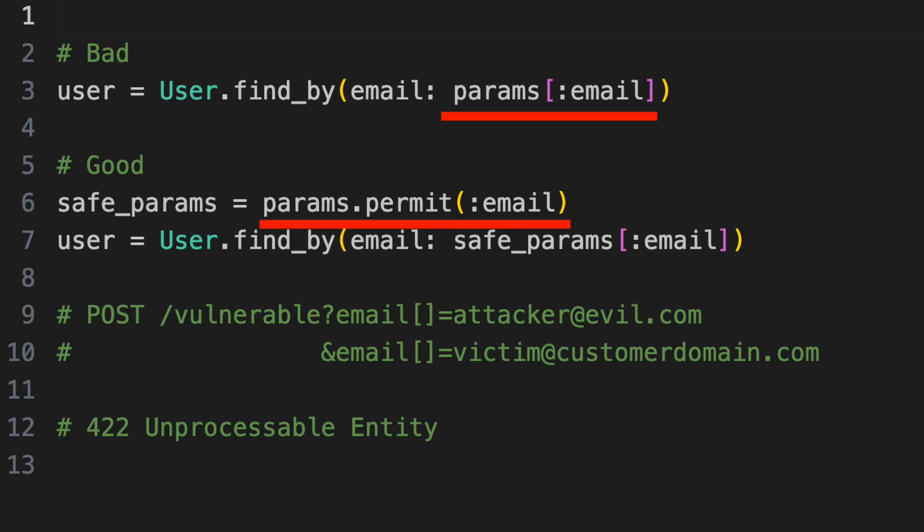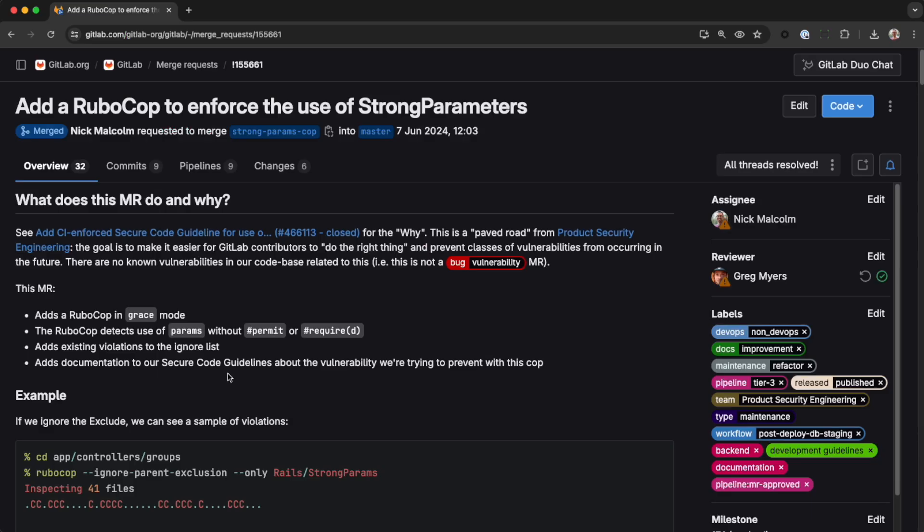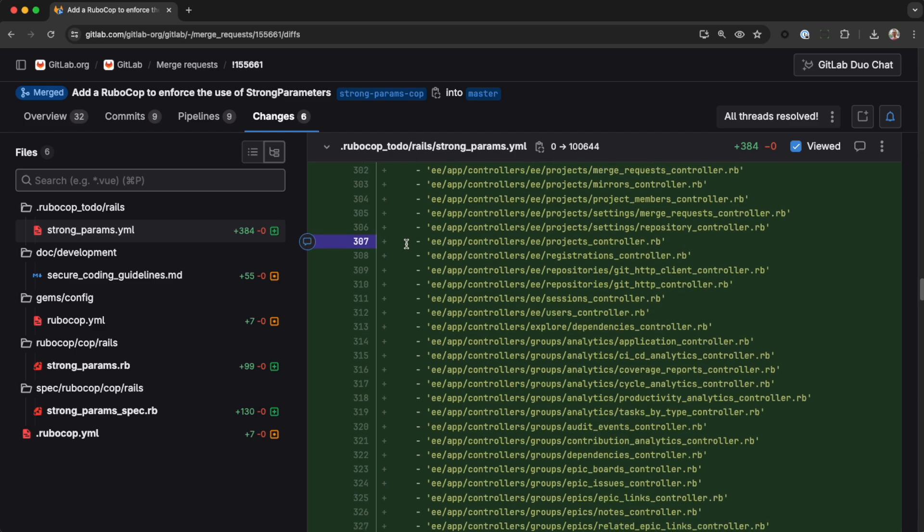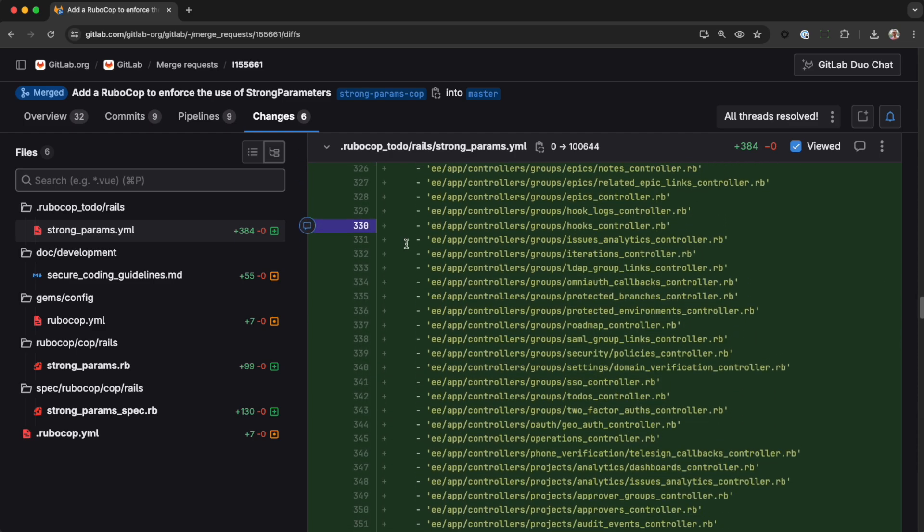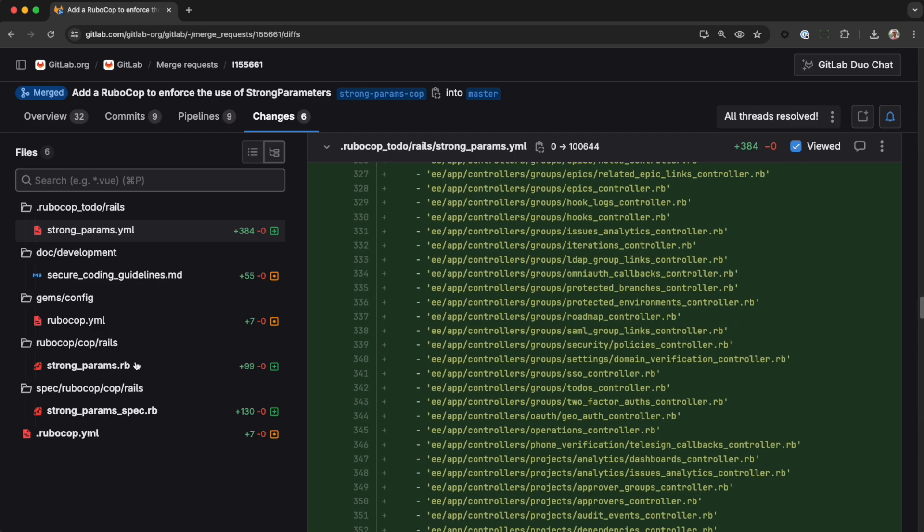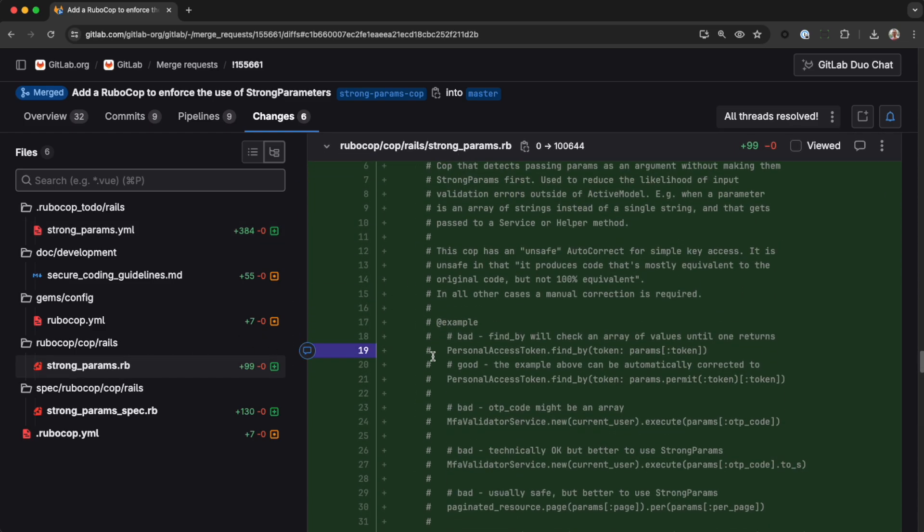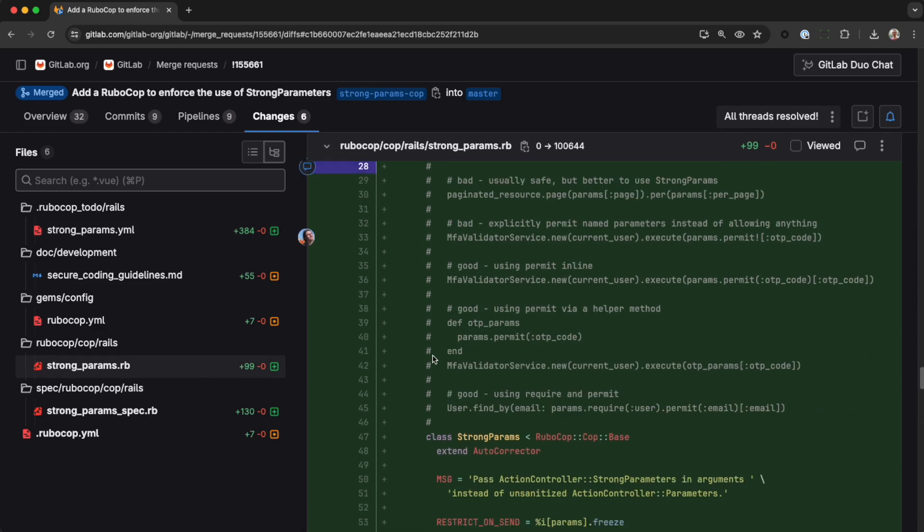Wherever we have a rails controller expecting input, we should be using strong parameters. We now have a rubocop that enforces this, but there's a backlog of exceptions and we could use your help. Check the video description for a link.